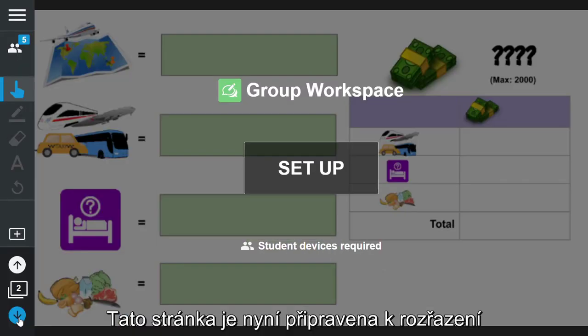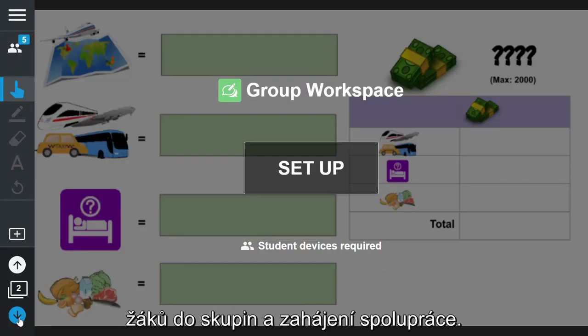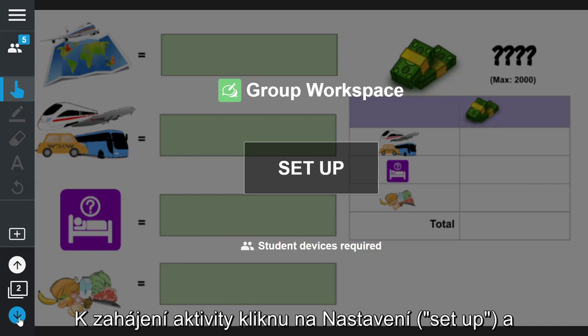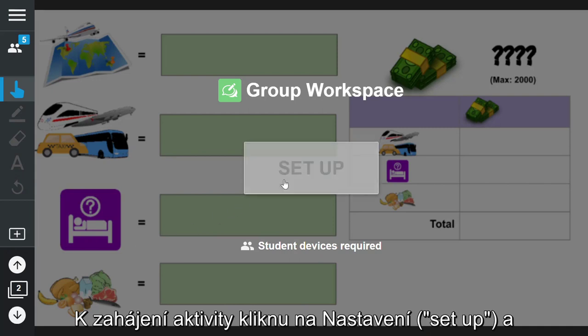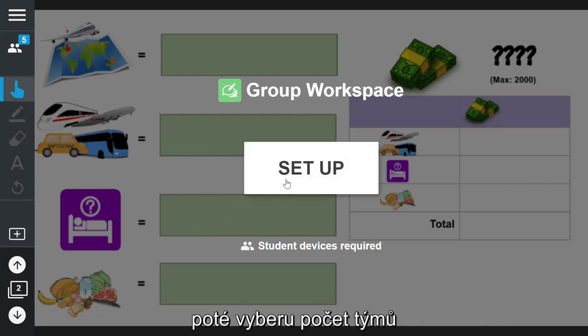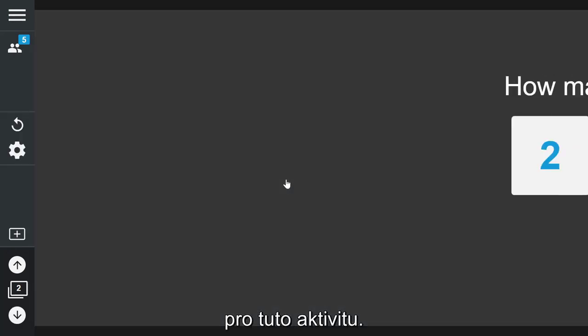This page is now ready for me to assign teams to begin collaboration. To begin the activity I click setup and then choose the number of teams for the activity.